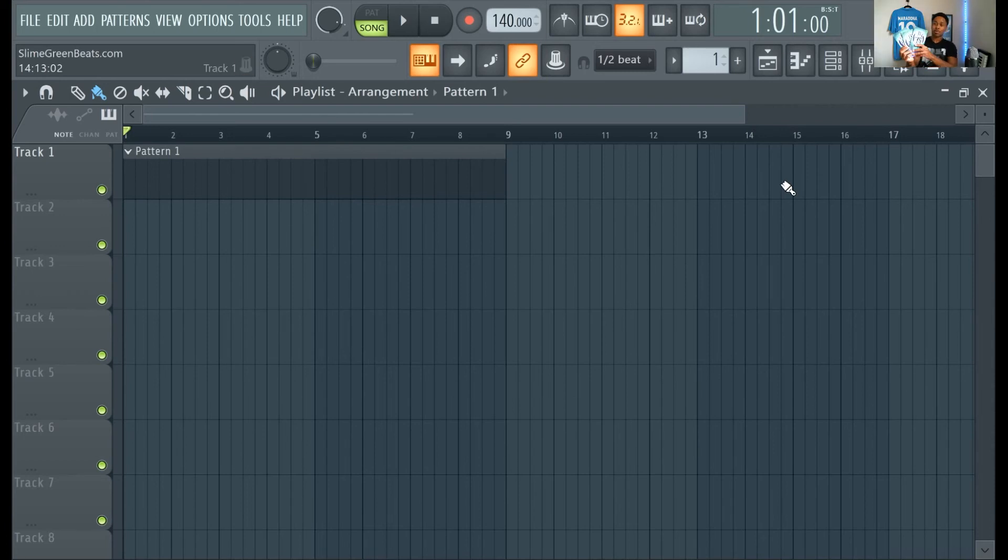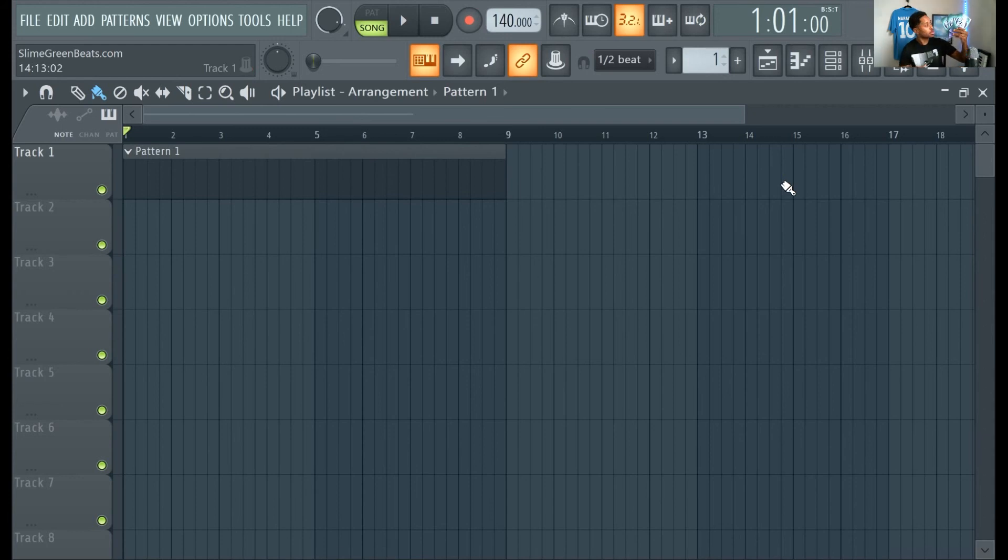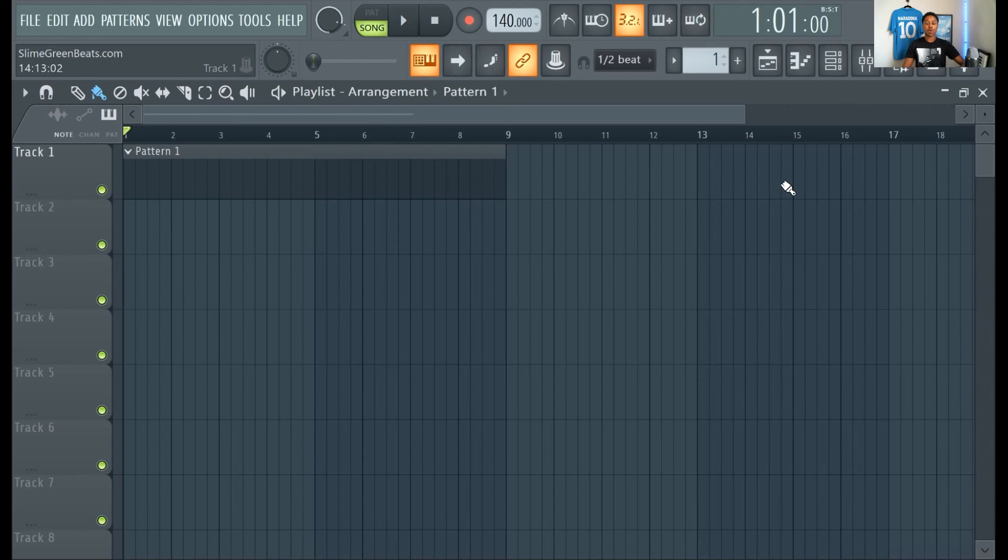This is the How to Make Beats book brought to you by Slime Green Beats. Make sure you purchase this on Amazon. Link in the description. Thank you for watching. Goodbye.